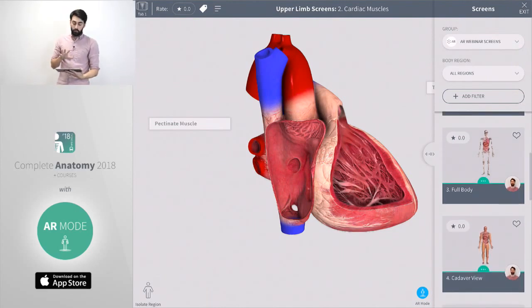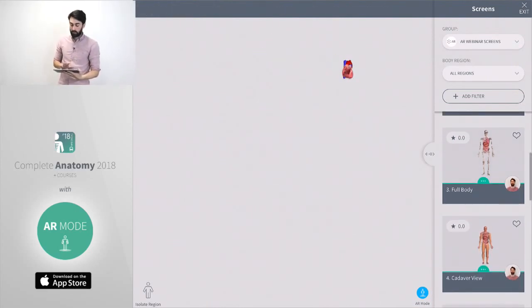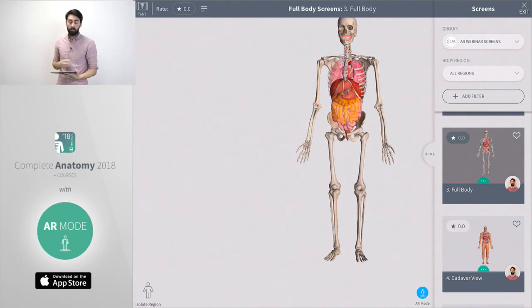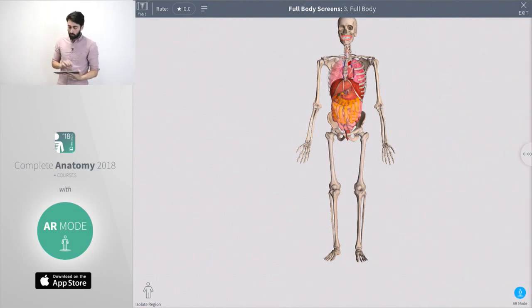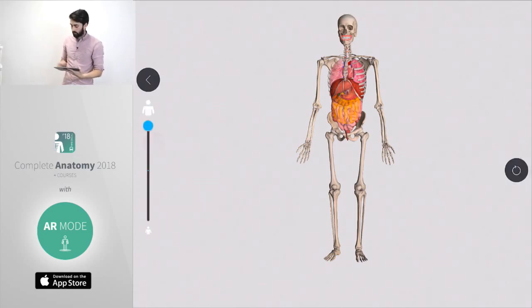Now we're going to look at the full body in AR, see what that looks like, compare that to more traditional methods that we would learn about the skeleton. I've opened up our skeleton screen here, we're going to place it into AR as well using the same method we did before.